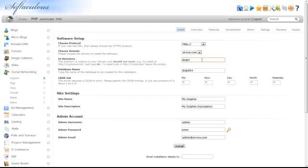In the Directory box, enter the name of a non-existent directory, or you may leave this box blank to install Dolphin directly to your domain.